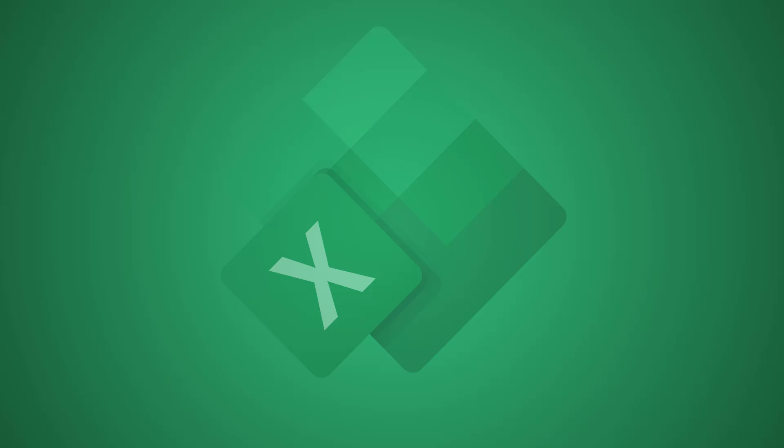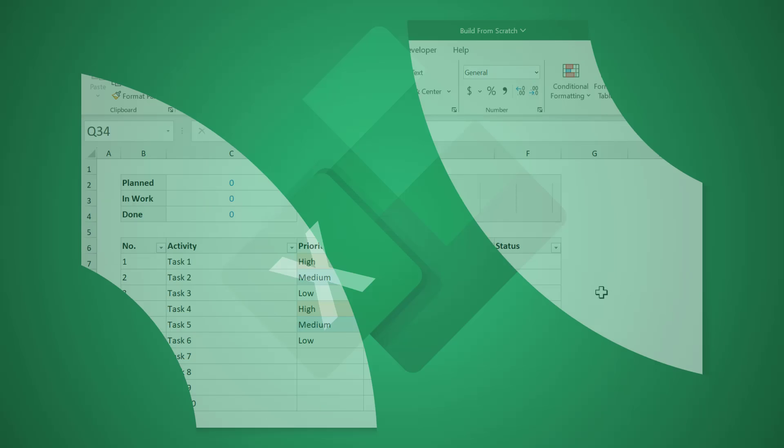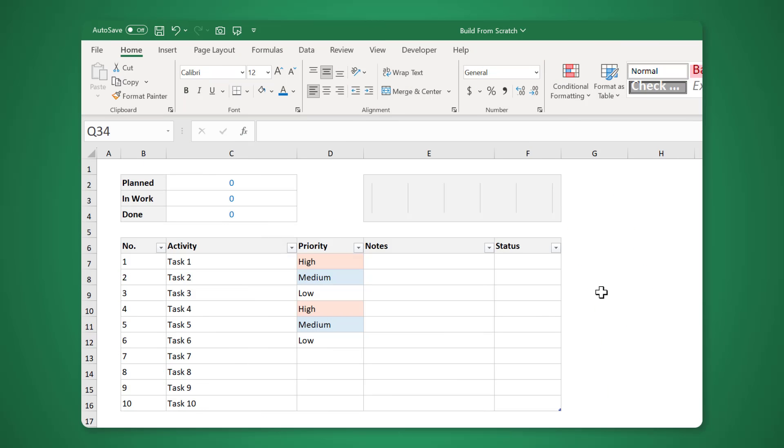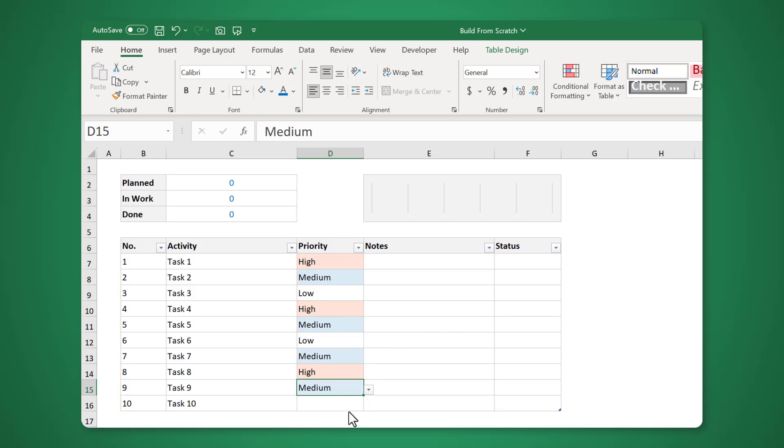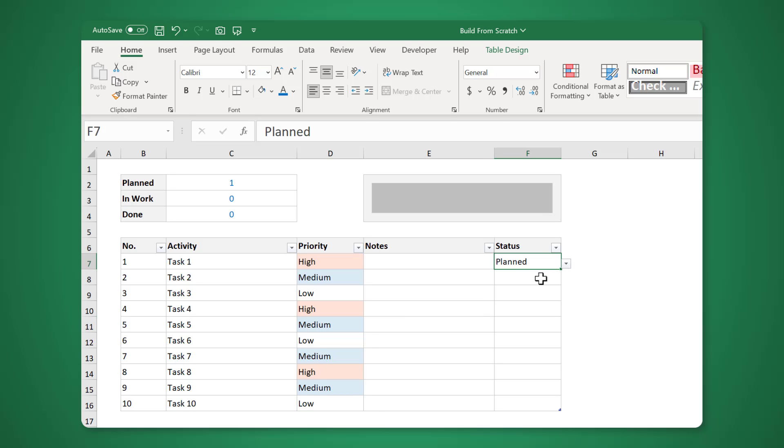Hi there, and welcome to my tutorial on how to create this daily activity tracker in Excel. With this template, you will be able to list any number of activities, assign a priority to each one, leave notes for anything that needs more information, and finally, you will be able to mark which activities are planned, in work, or done.